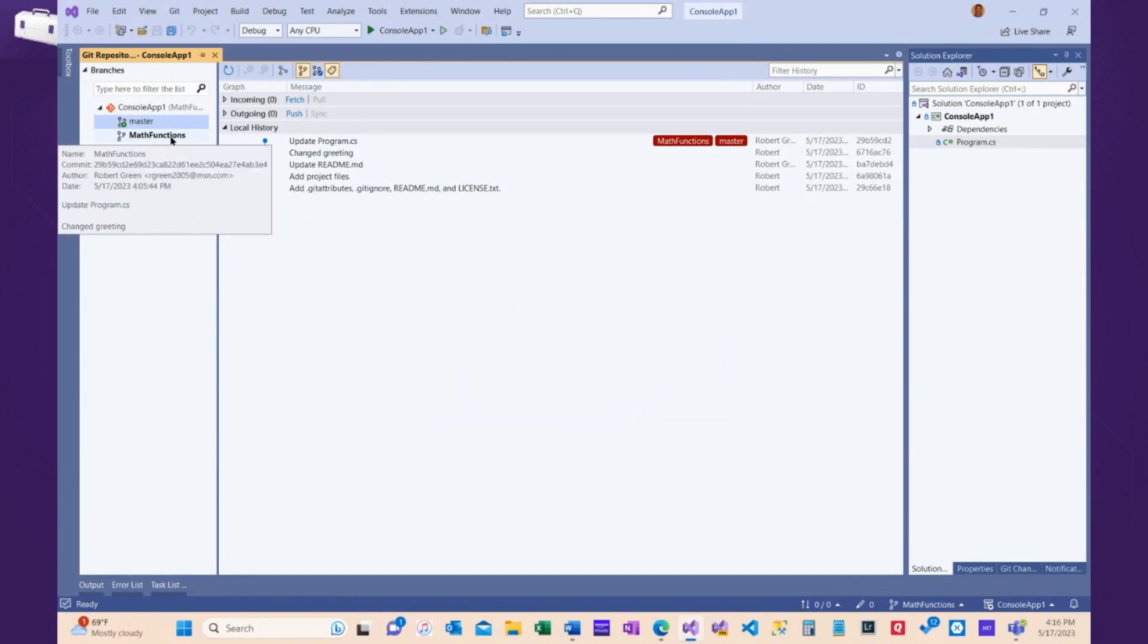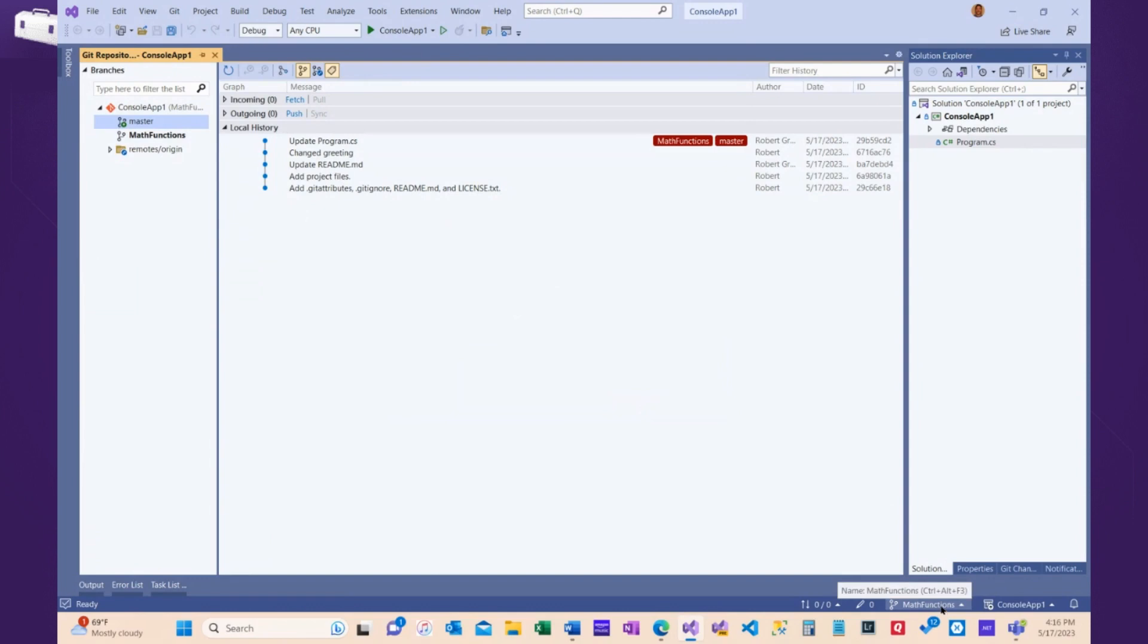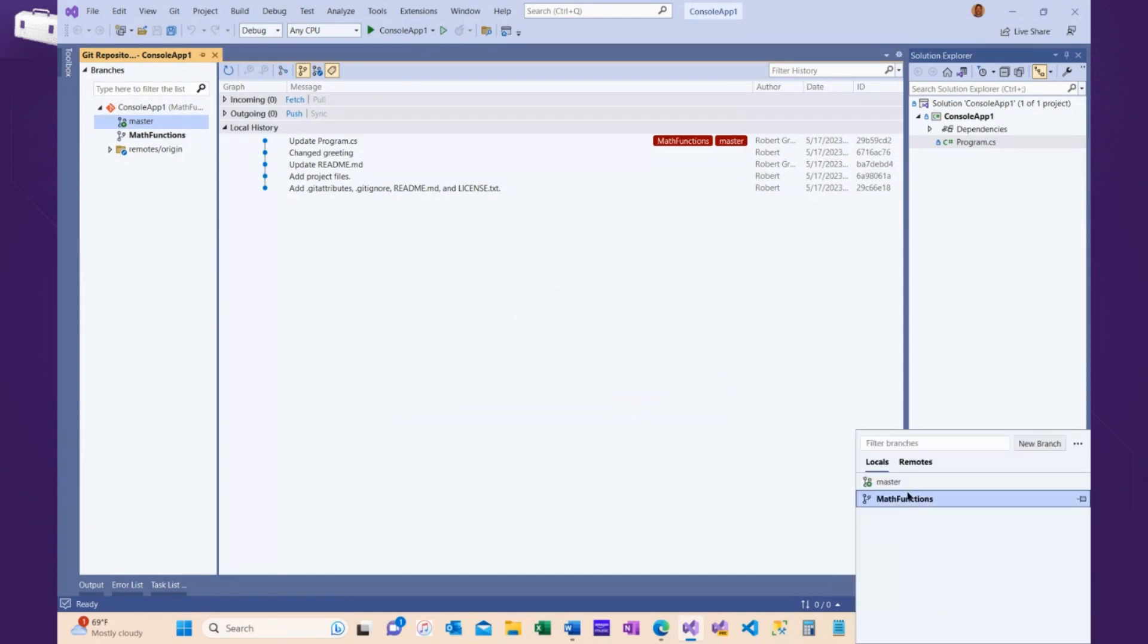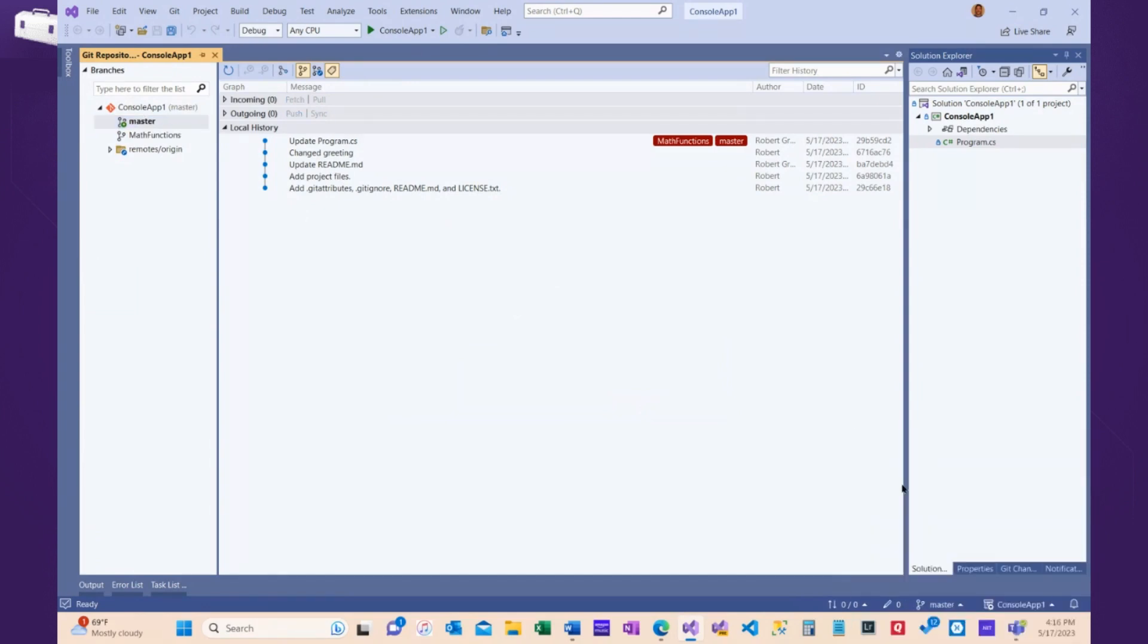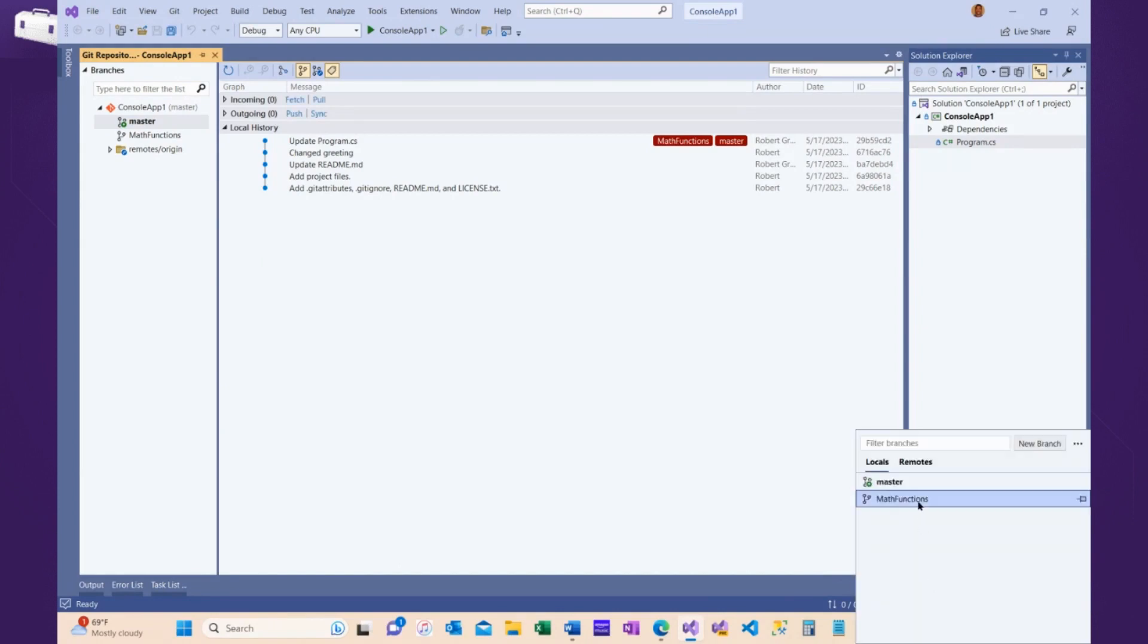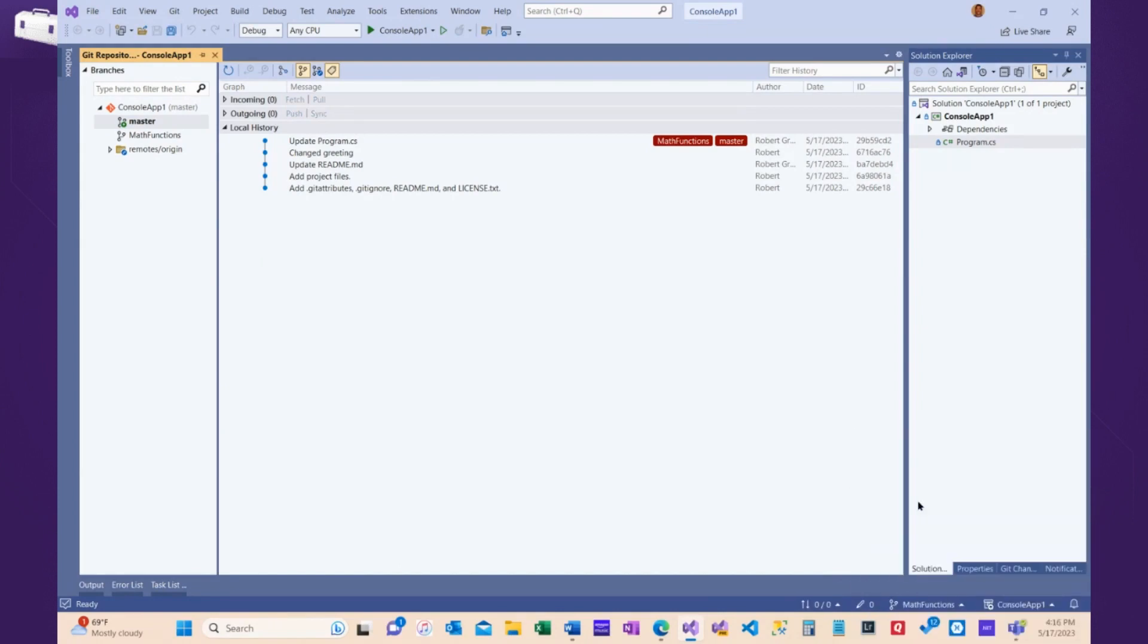It's bolded here, down here on the right in the status bar. It says Math Functions. I can switch back and forth from Math Functions to Master just by selecting down there or double-clicking over in here.